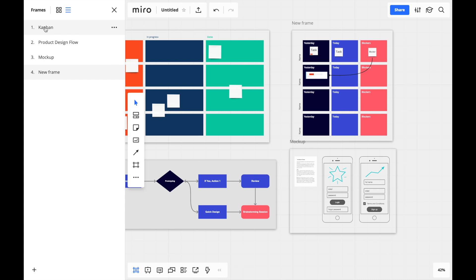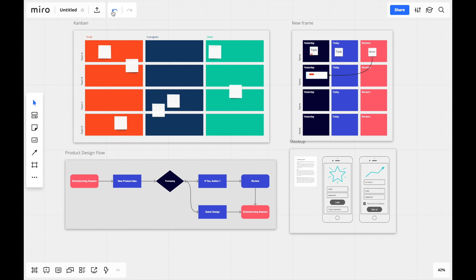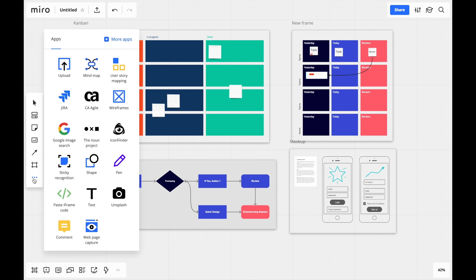As our last topic, I want to point out the features that will truly enhance your workflow. If you click on the three dots of the toolbar, you can see there are many features we haven't explored yet.